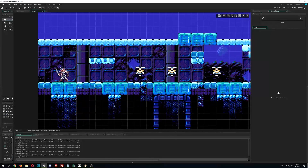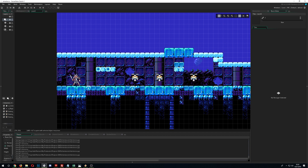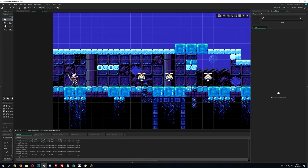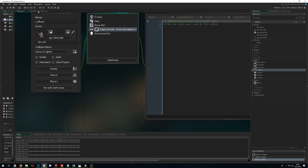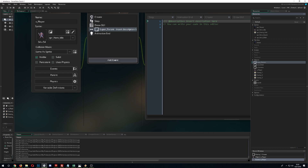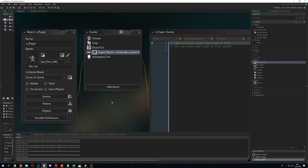Coming back to the collision example: the unsmart approach is one collision with enemy 1, one with enemy 2, one with enemy 3 — if you have lots of enemies that's just wasting resources. Instead, you set up a single collision with the super parent, and all the children are affected as well. You write one collision and catch all of them in one stroke — that's the beauty of the parent-child system.